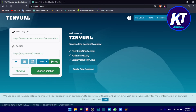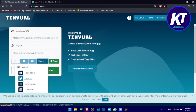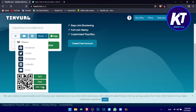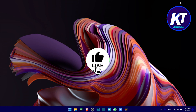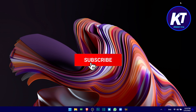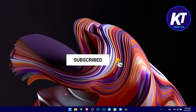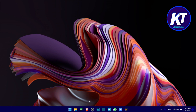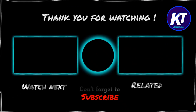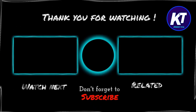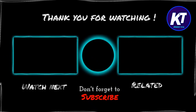There is a link in the description. We will be able to share on social media. Please like and subscribe. We will be happy to see you in the next video.